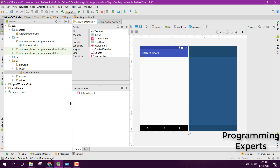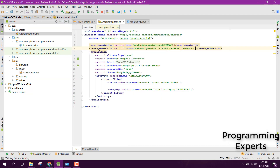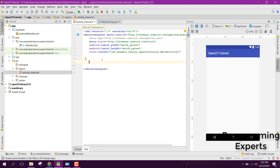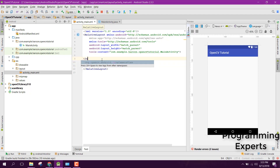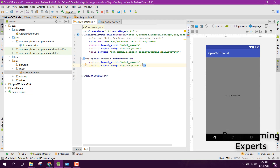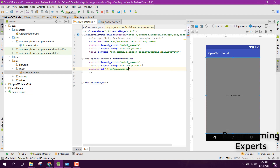Now let's go back to Android Studio. First of all, make sure that you have the user permission for the camera. After that, go to your activity_main.xml and in here just use the JavaCameraView, set the width to match parent as well as the height to match parent, and also set the ID to camera_view.